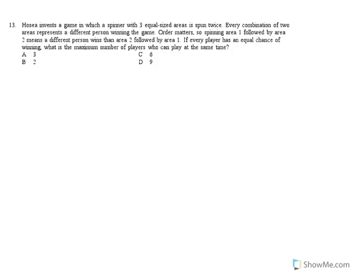13. Hosey invents a game in which a spinner with 3 equal sides is spun twice. Every combination of two areas represents a different person winning the game.